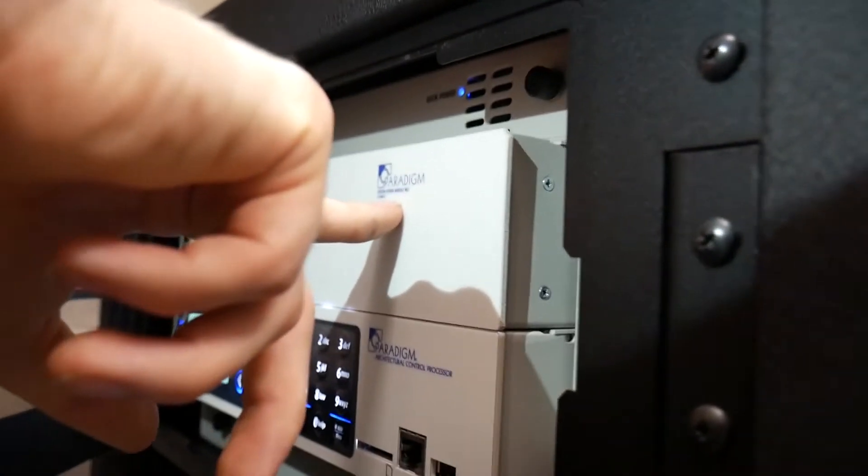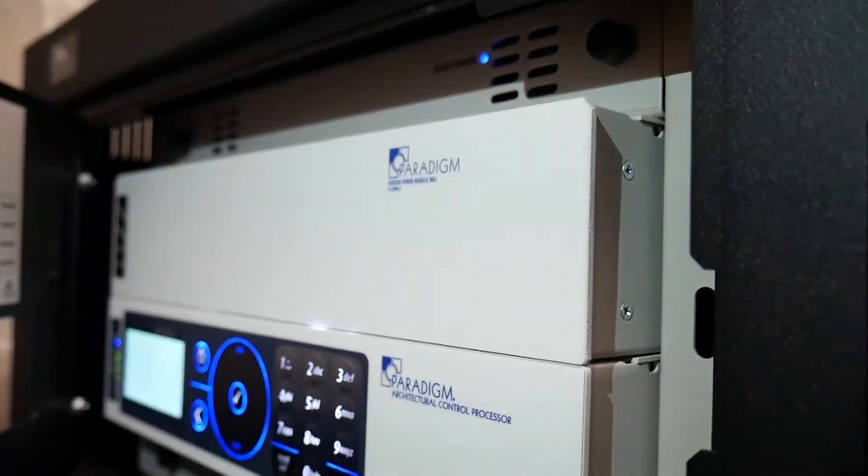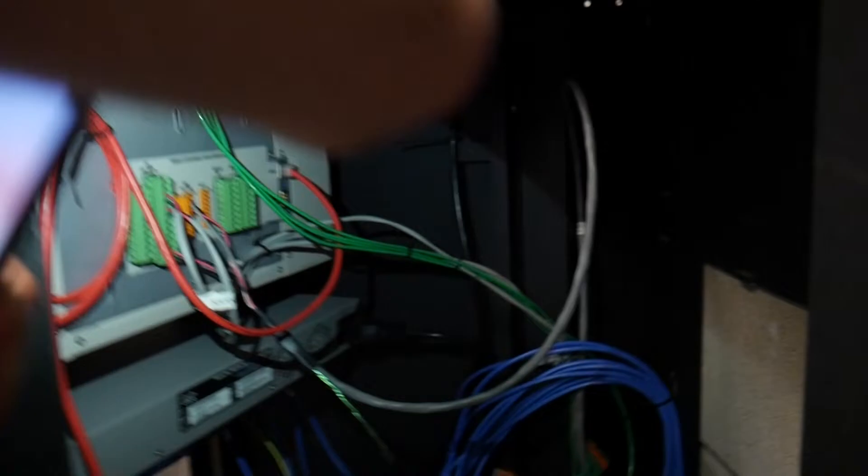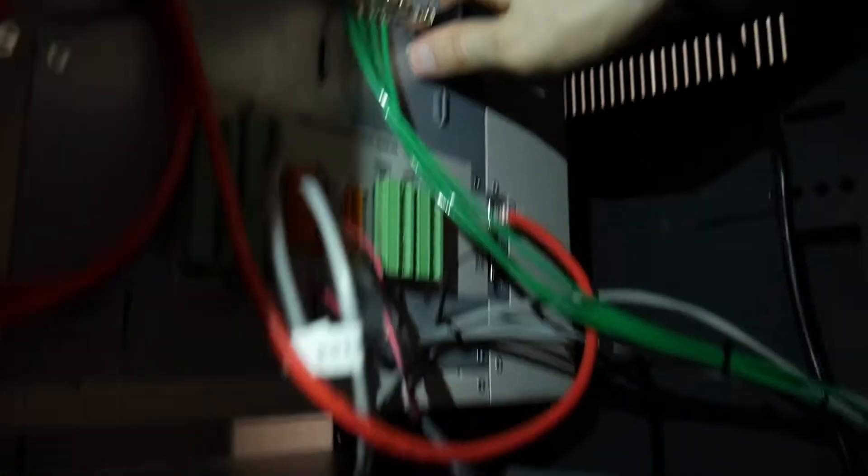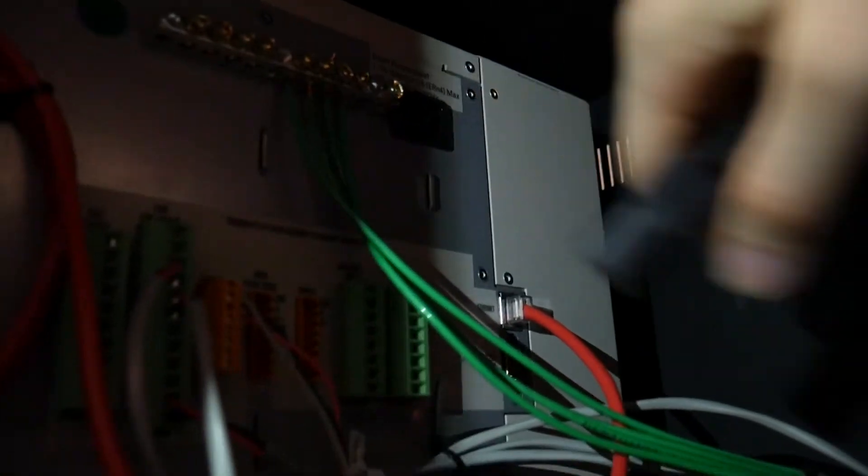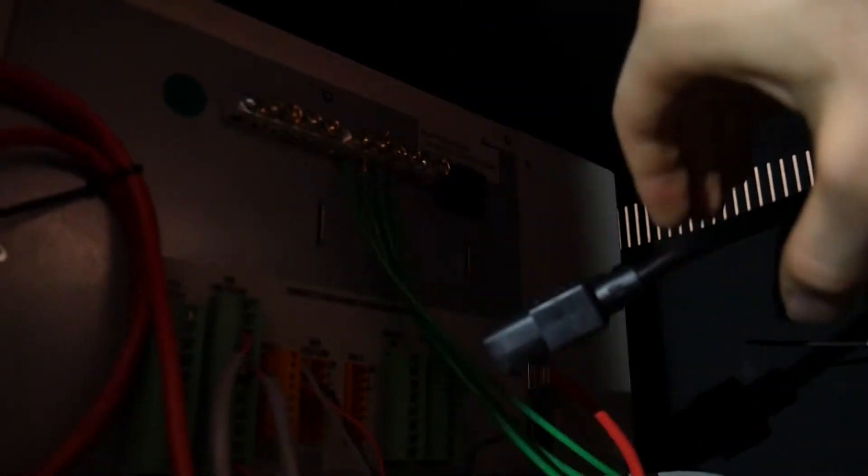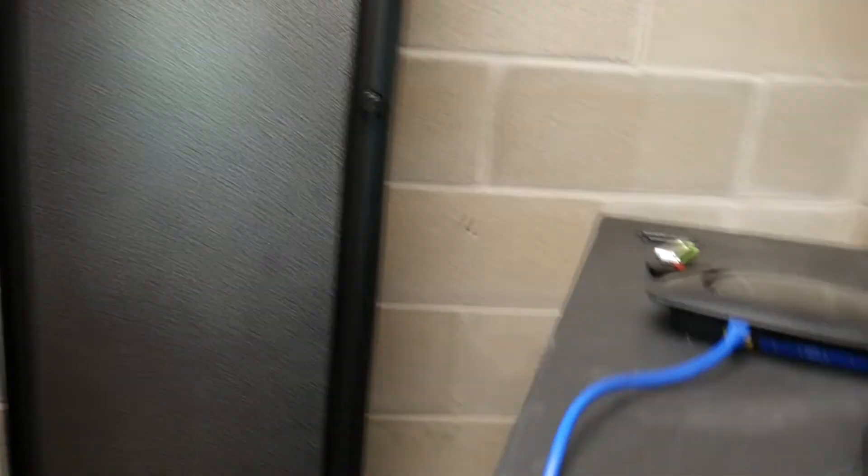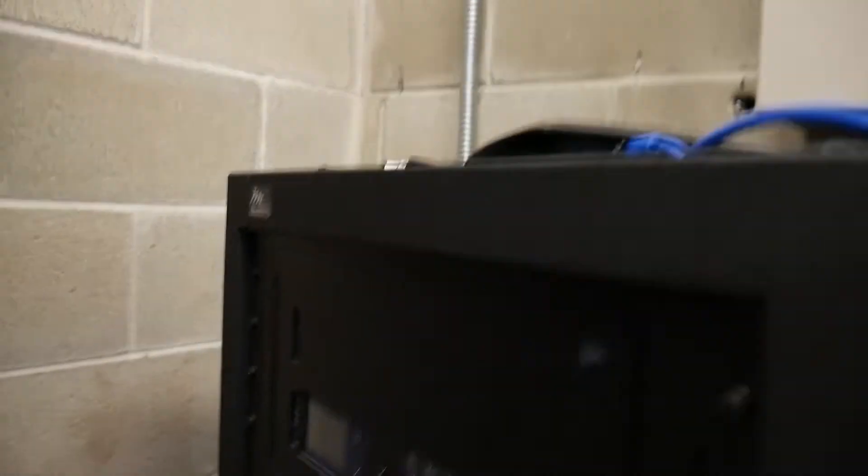If you look on the front, this is the Paradigm station power module right here on the top. Now if you come around to the back here, all we do is yank this cable. And then we're going to give it about 30 seconds to restart it. We'll see how the front is all dark, shut off.